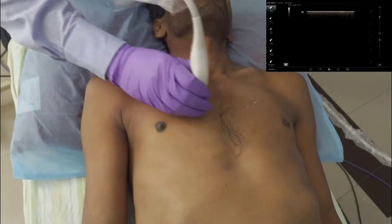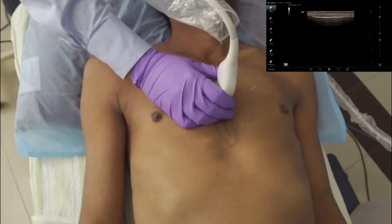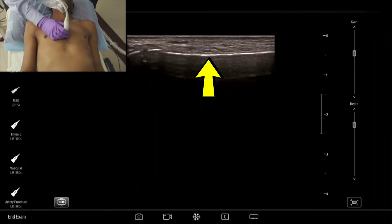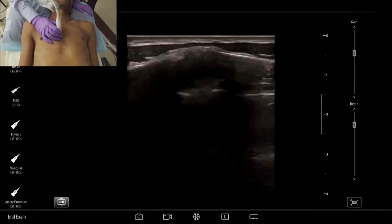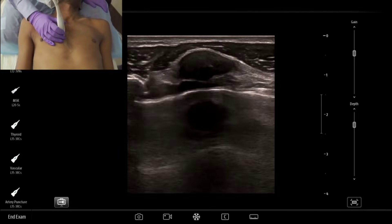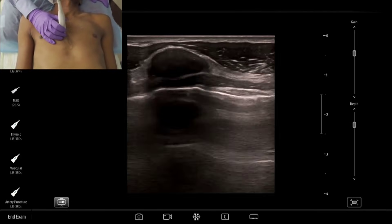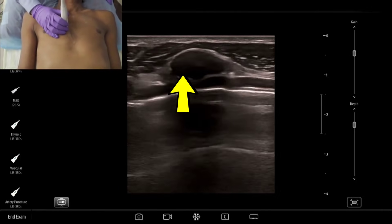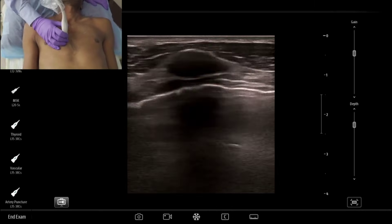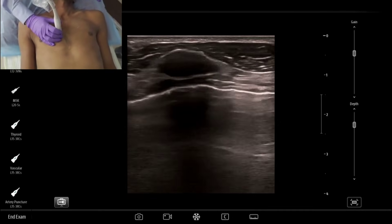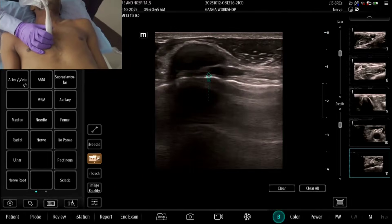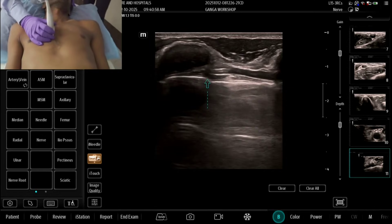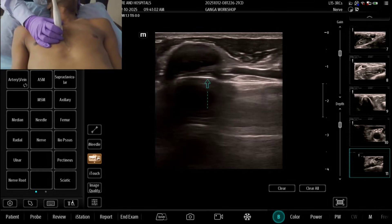First, just keeping the probe over the sternum — you see a bright hyperechoic solid line casting an anechoic shadow; that is the sternum. Now, I will keep the probe moving toward the lateral side. As I come laterally from the sternum, you can see an elliptical structure appearing — hypoechoic or anechoic — and you can see the posterior border also. Here is your pleura. This is the typical appearance of costal cartilage.